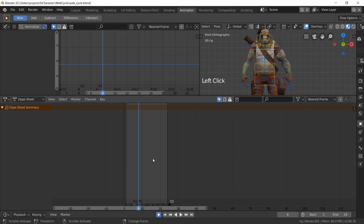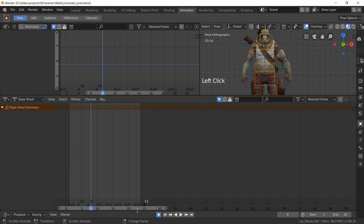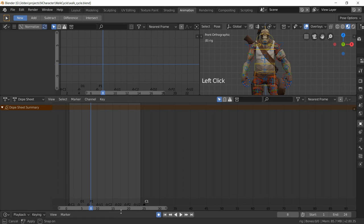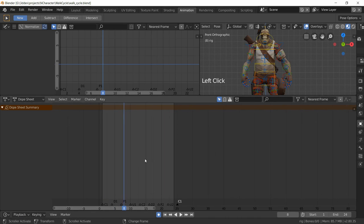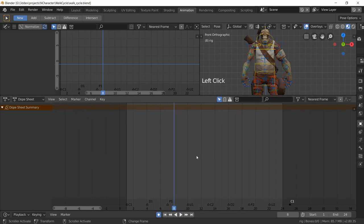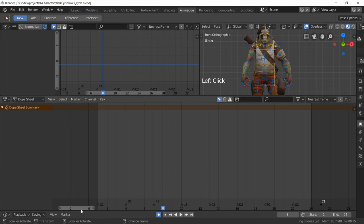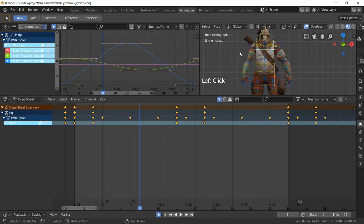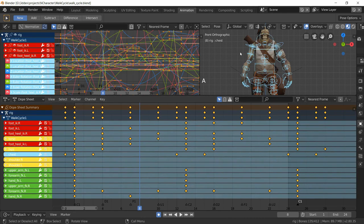I'm going to use the mouse wheel to get our range into the middle like so, just so we can see the whole thing.